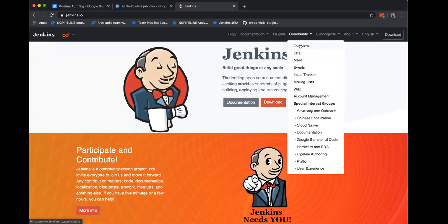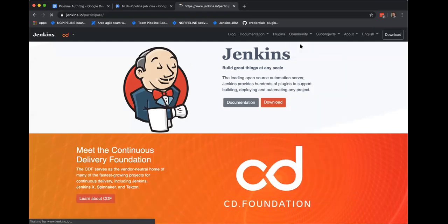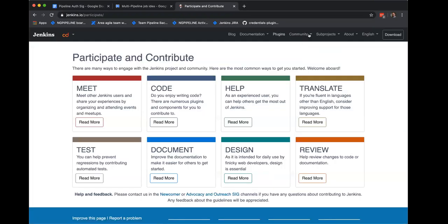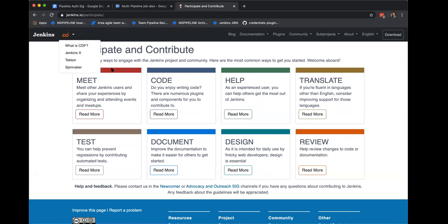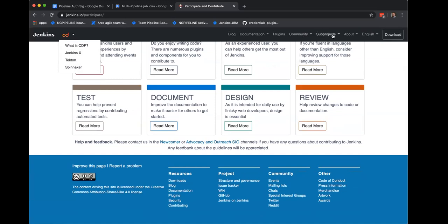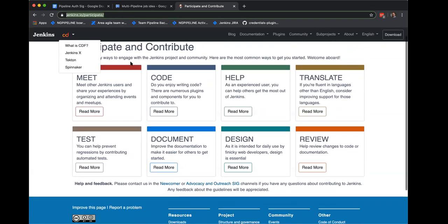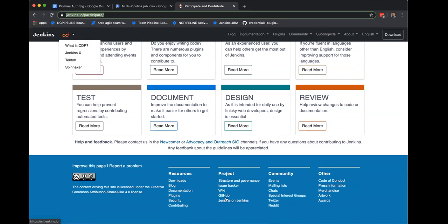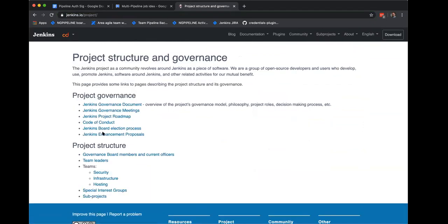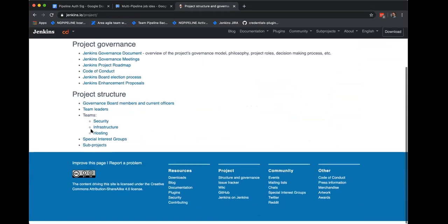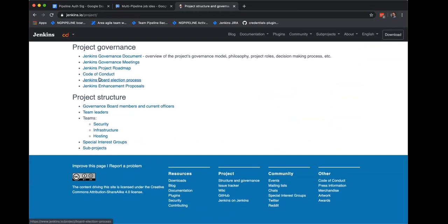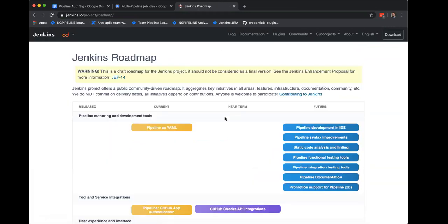The roadmap is — remind me. It's kind of tough to get to. Right now you scroll to the bottom in governance, under Structure and Governance in the project column, in the blue section at the bottom. We haven't intentionally highlighted it yet. You'll see roadmap as the third link down.